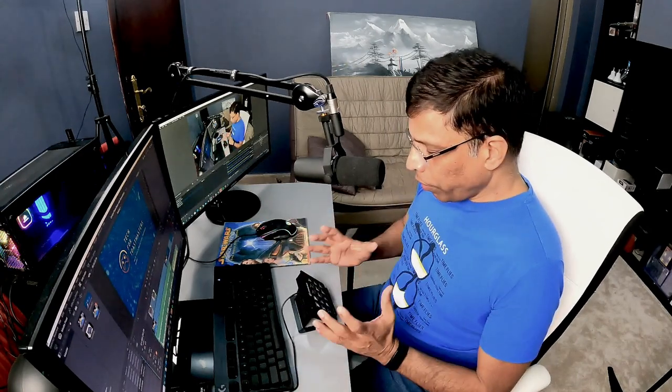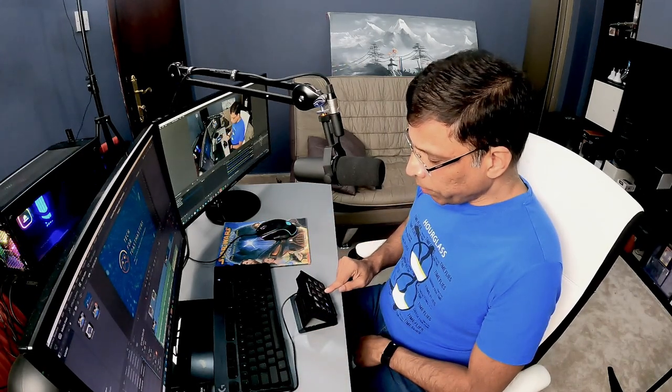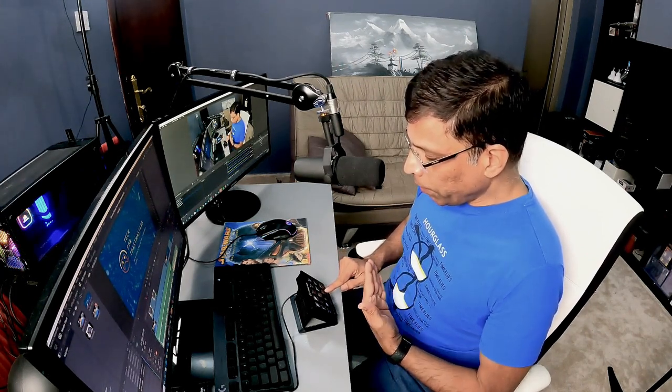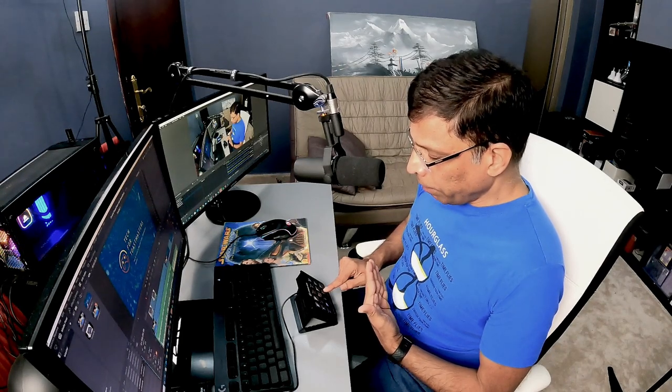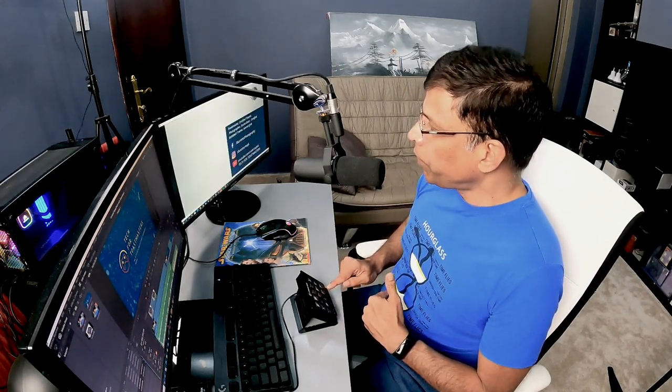However, I have created two actions on my Stream Deck to go to the next slide and to the previous slide. If I press this key, it will automatically search for PowerPoint, bring it in front and move it to the next slide. Similarly, if I go to the previous slide, I just have to click this button and it doesn't matter whether the PowerPoint is the active window or the inactive window. It will just work.